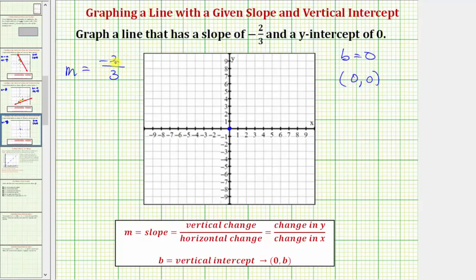Because the numerator is negative two, the vertical change, or the change in y, is negative two. And because the denominator is positive three, the horizontal change, or change in x, is positive three. Which means from the vertical intercept, we're going to go down two units because the vertical change is negative, and right three units because the horizontal change is positive. We can do this multiple times: down two, right three — repeating to find more points on the line.